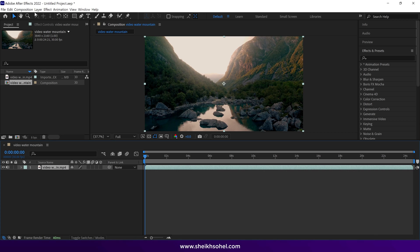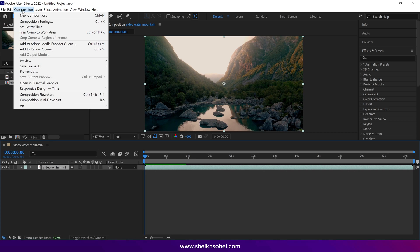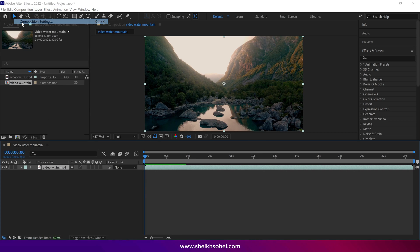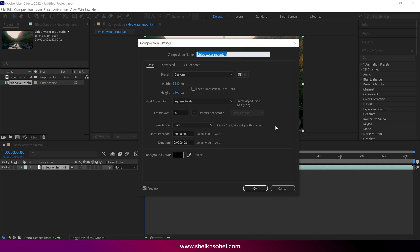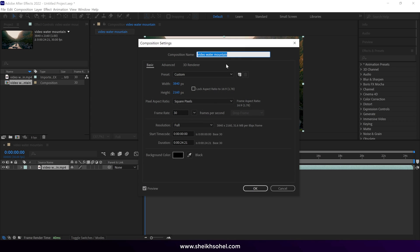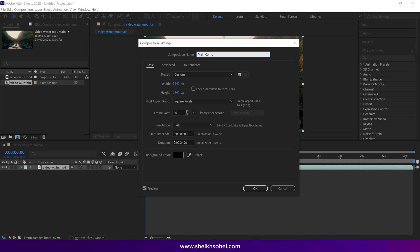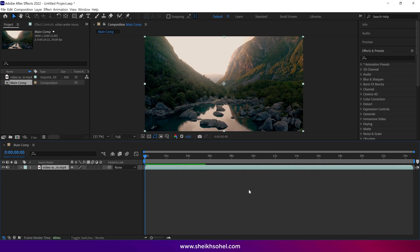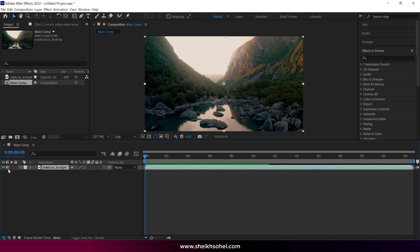Also, you can see the composition settings on the screen. Let's rename this composition as Main Comp and turn off the audio of this layer.